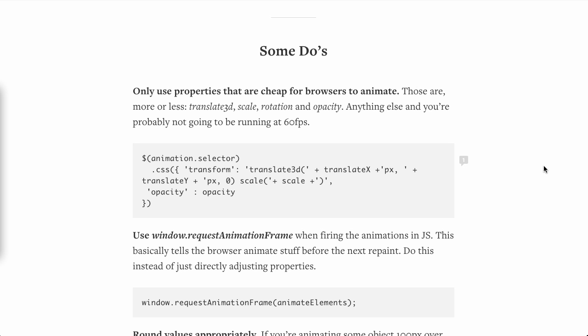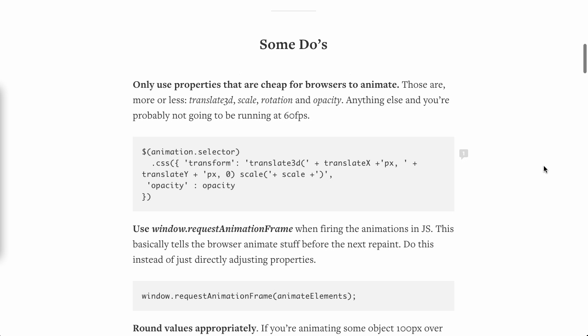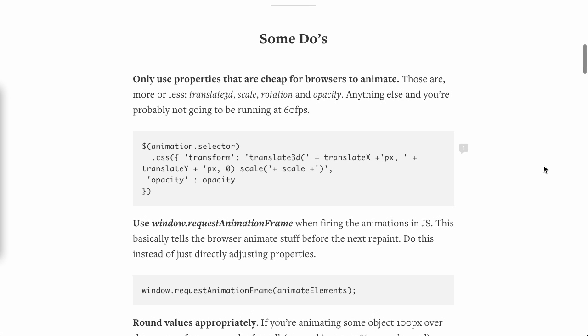Here are some do's. Only use properties that are cheap for browsers to animate. He is talking about using translate3D, scale, rotation, and opacity. This is a good tip. Anything else and you're probably not going to be running all of these animations at 60 FPS. That's frames per second. That's frames per second, yes it is, Nick.